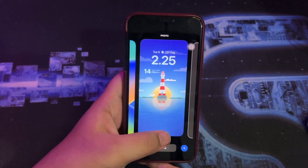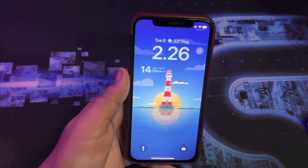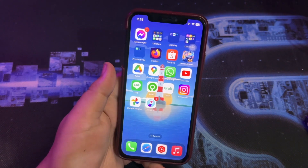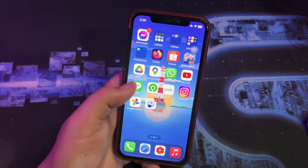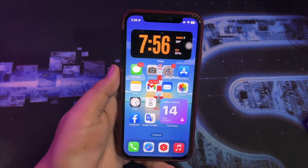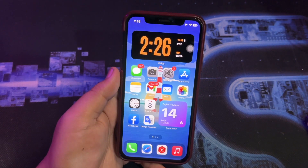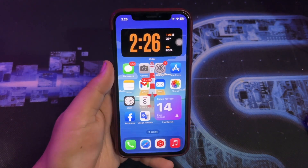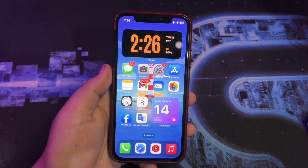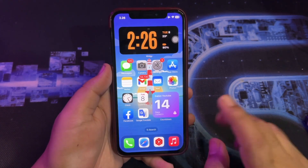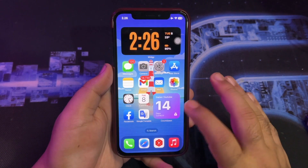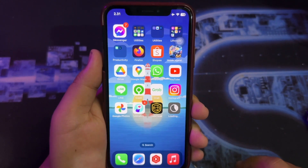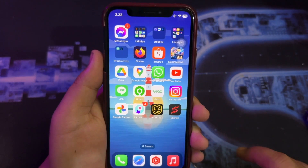Hi everyone, welcome back to my new video. I hope you're having a good day today. In this video I am going to show you how to fix your iPhone if it always keeps crashing after the iOS 17 update. In this tutorial I will show you four solutions to fix that problem. For example, I cannot open the application because it keeps crashing.